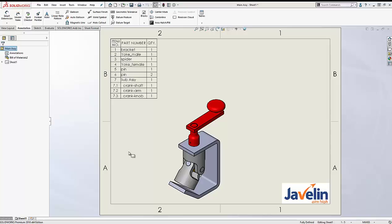Saeed is here with another Solvex tech tip. Today I want to talk about adding balloons to assemblies in your drawings. If you have tried to do that in the past, you may notice that whenever you try to add a balloon to your drawings, Solvex always shows the item number related to the components of a sub-assembly instead of the sub-assembly itself. The question here is how we can add a balloon and show the item number of the sub-assembly, not its components.